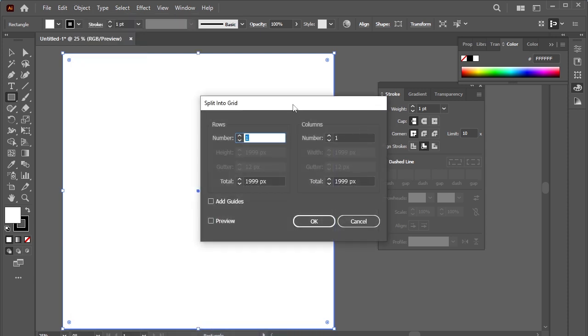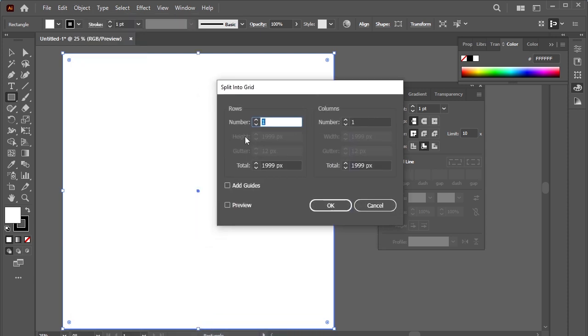For instance, I need 10 rows and 10 columns. Make it 10 and 10.